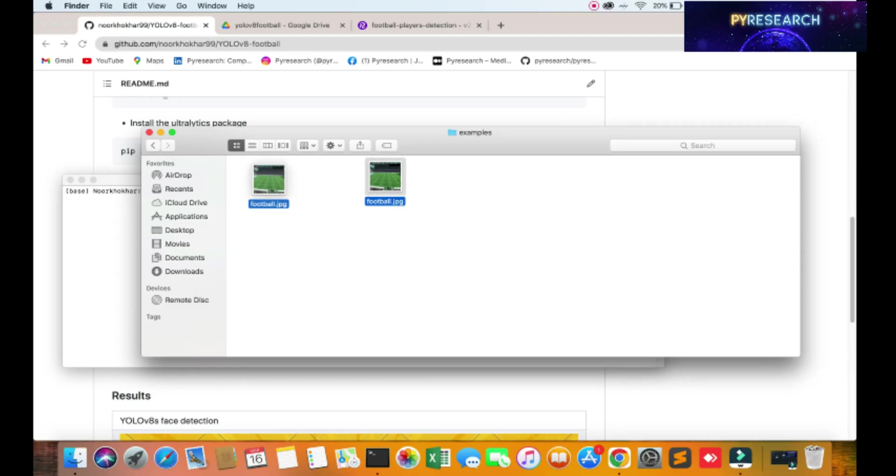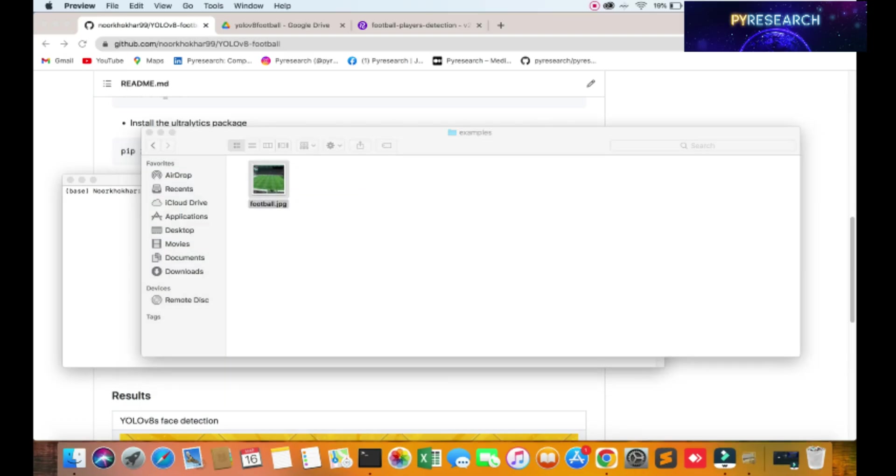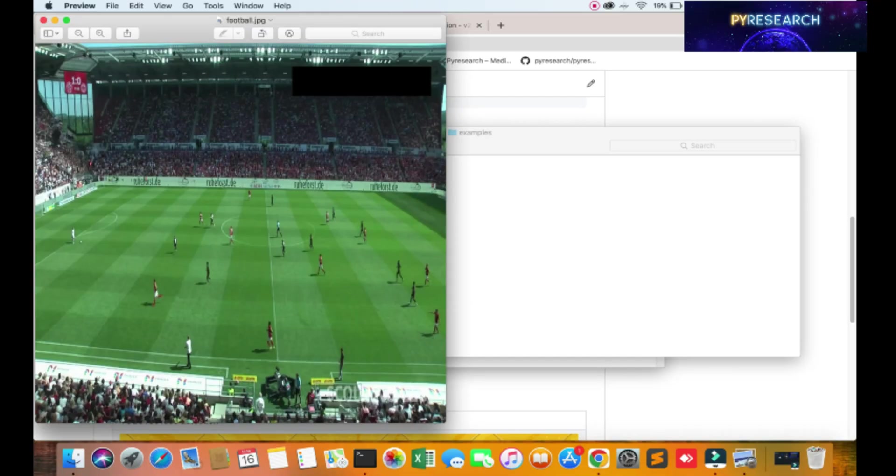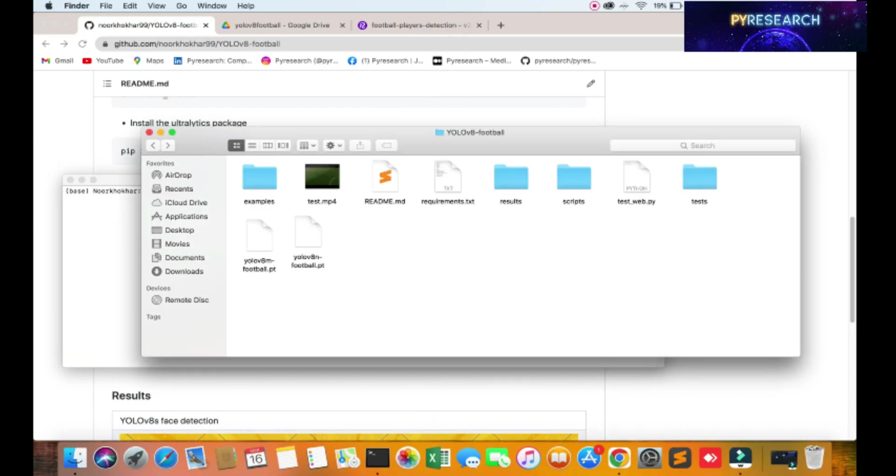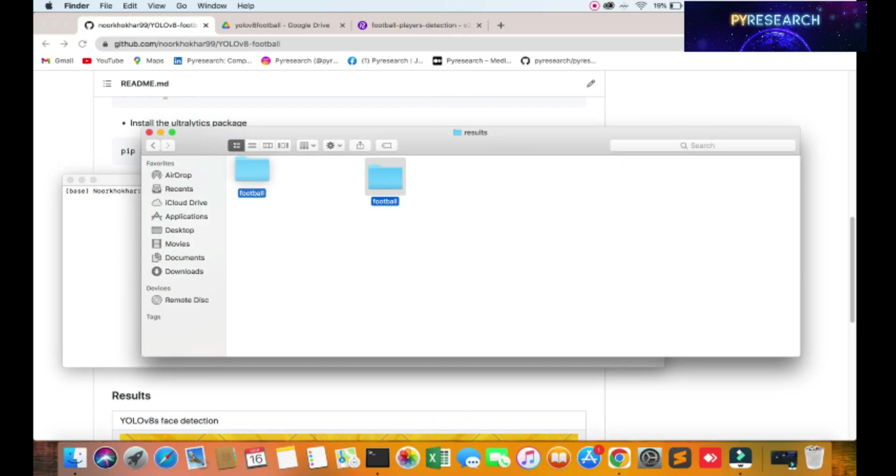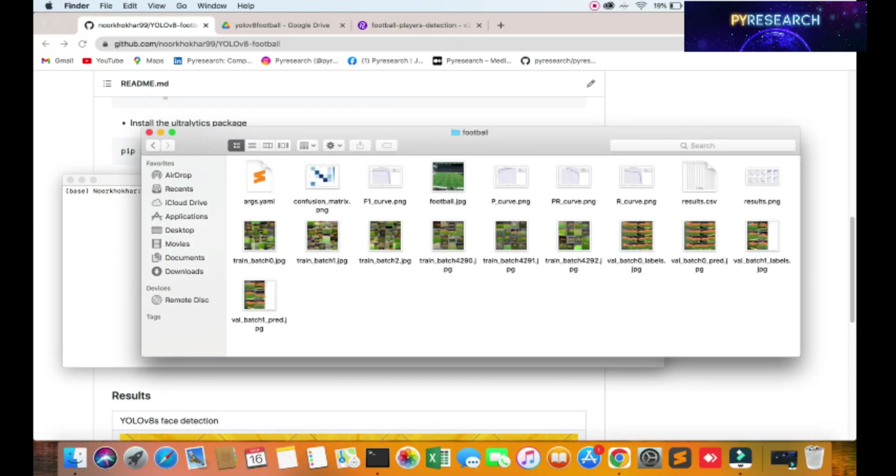I am showing you one image also, one players image. So here's also the result if you want to save this image. I already saved it.